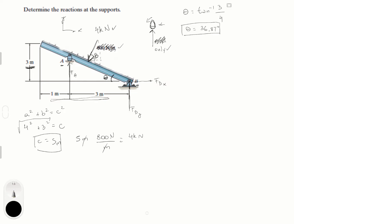We know that beta, which is this angle right here, is equal to 90 minus theta. Why? Because this angle is 90 degrees and this angle is theta, so if you move it around, you can see they complement each other. So 90 minus theta equals 53.13 degrees.